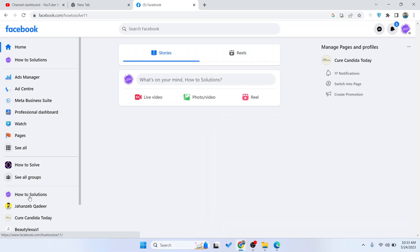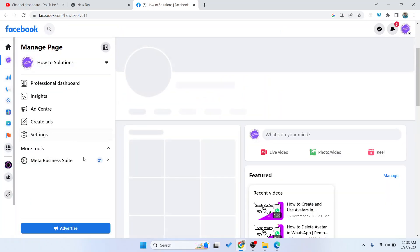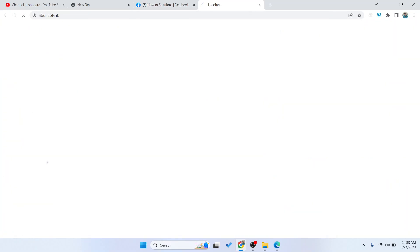And then you need to select your page and then you need to go into the Meta Business Suite.